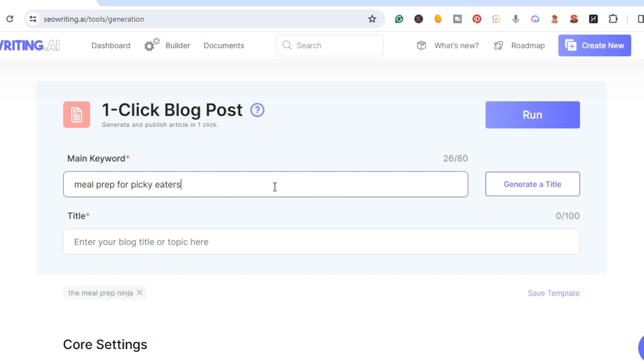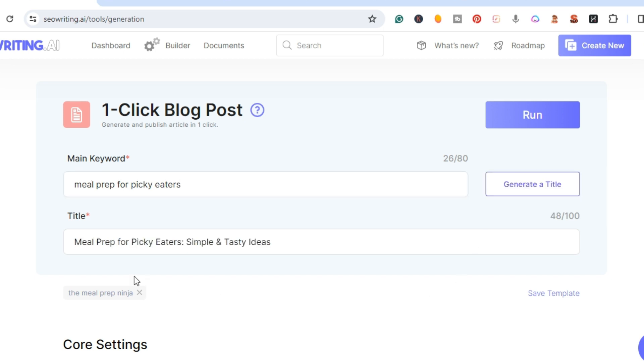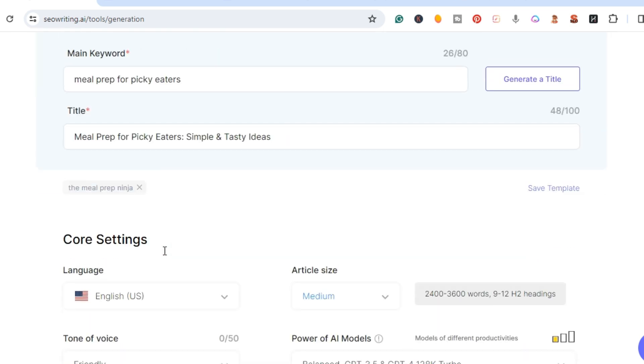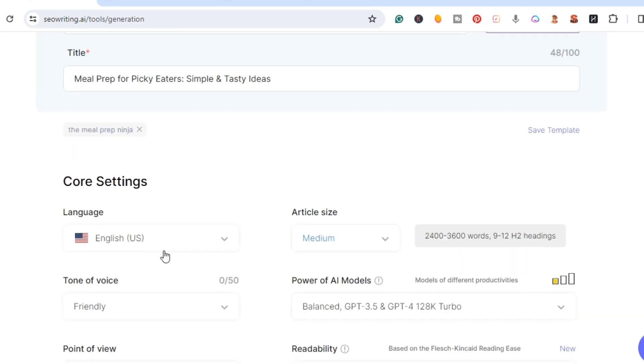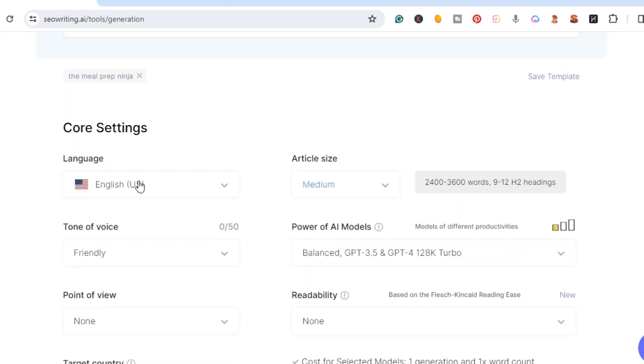I'm just going to go ahead and choose keyword 'meal prep for picky eaters.' I'm going to generate it. There's the title - meal prep picky eaters simple and tasty ideas.